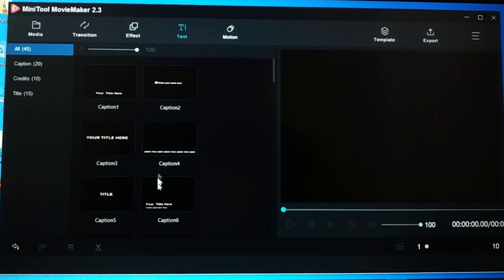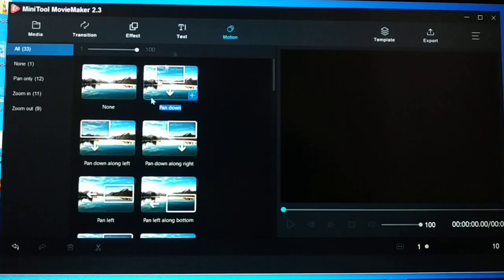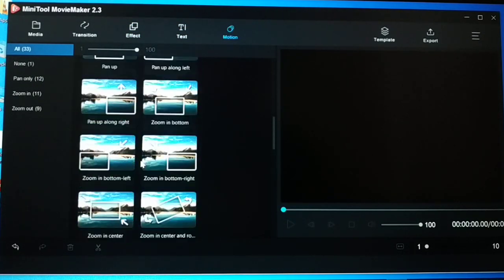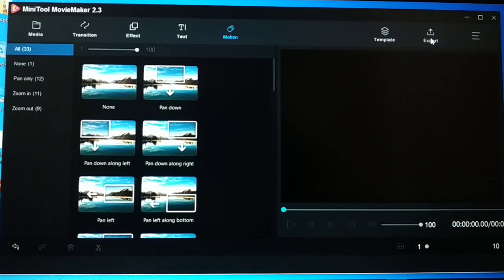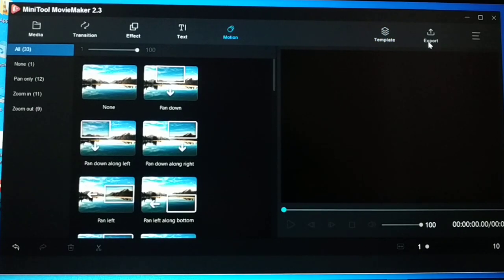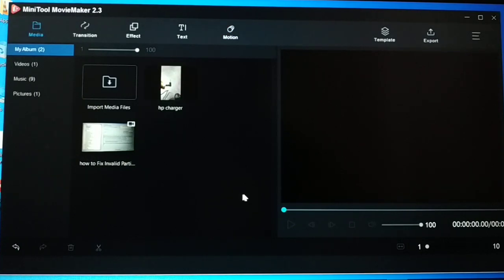Likewise, you have an effects section where you can add a number of effects to your videos. You have a text section where you can add text to your videos, and you have motion so you can add different types of motion to the videos. You also have templates, and here is the export section — after creating your videos you can just export them.